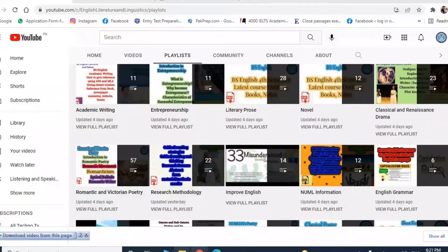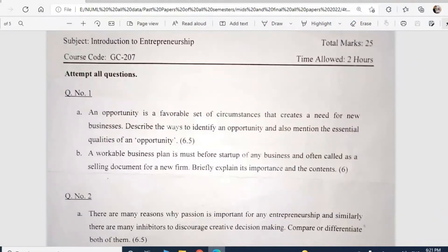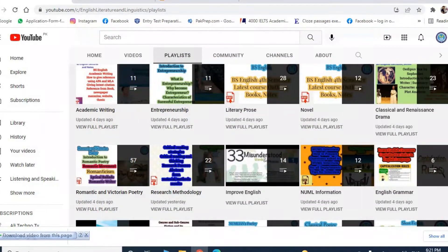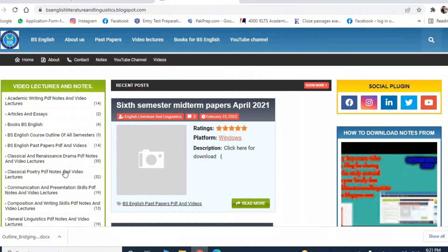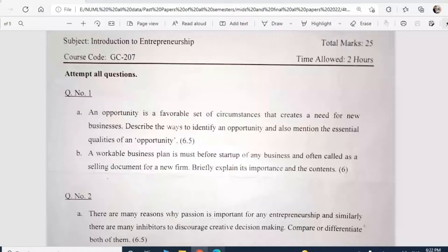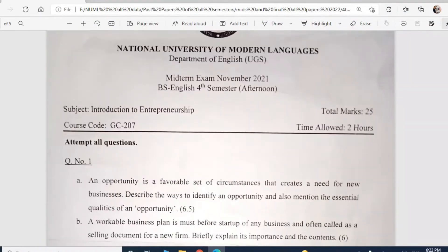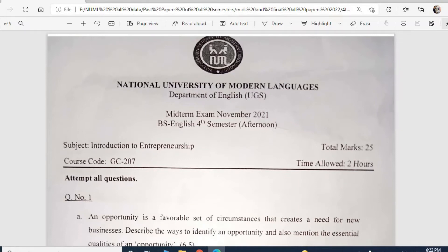Hello friends, welcome to my channel. In this video I'm going to discuss the latest midterm papers of fourth semester. I've already covered the previous ones and they are available on my channel — go to playlist. You can also find past papers on my blog, where PDFs are available to download. I'll be covering the latest ones and will provide them to you as well. Final term will be covered in separate videos, so stay connected.